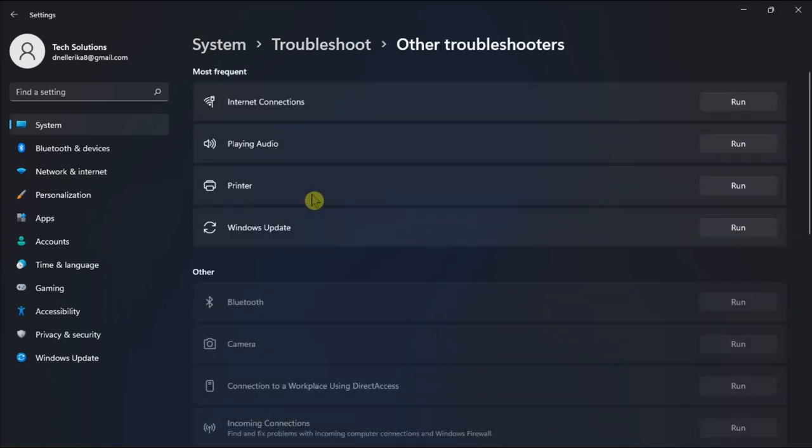Now in here, launch the Internet Connections Troubleshooter and then check if you notice any improvements.